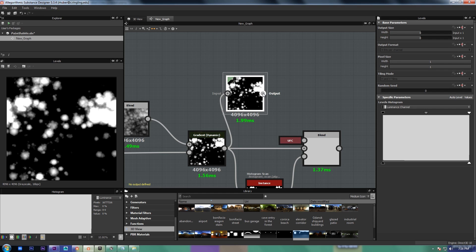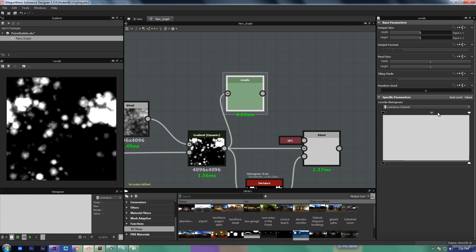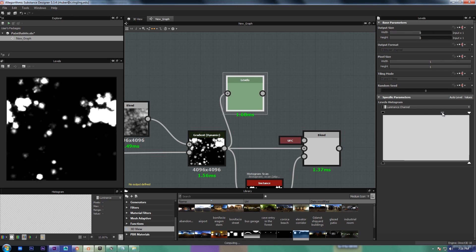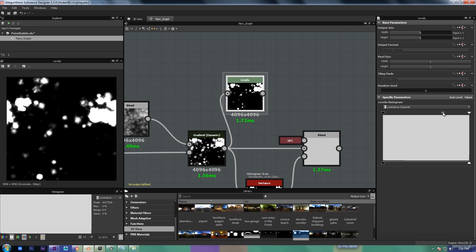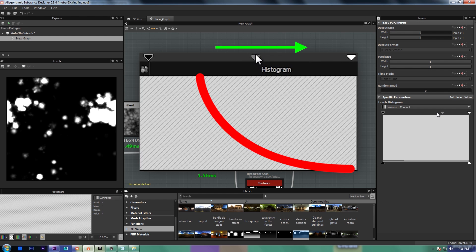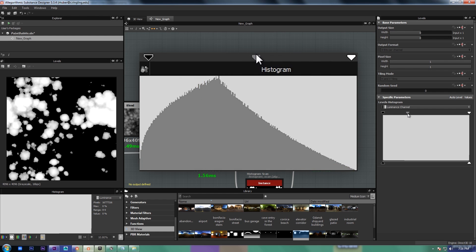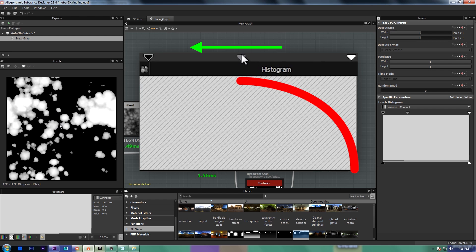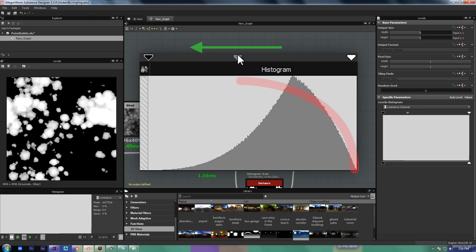But anyway, you can take a levels and just move the middle. So this will give it a sharp incline and this will give it a more rounded incline.